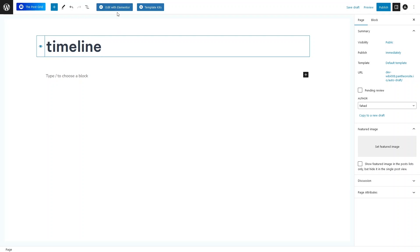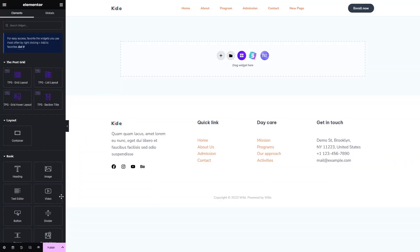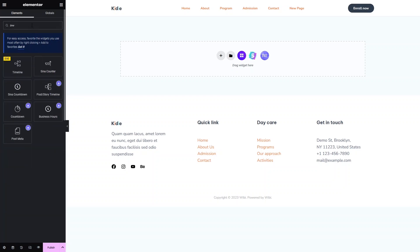Let's click on Edit with Elementor. As you can see, we are now inside the Elementor editor. We have to search for timeline here, and as you can see we have the Timeline by Elementor Add-on Elements.